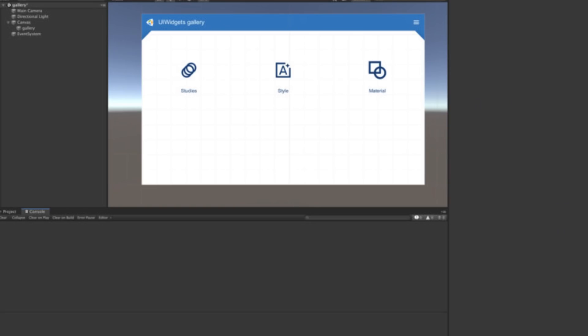Next is something from Unity called UI Widgets. It's a plugin and package for Unity to help you create, debug, and deploy across lots of different apps.